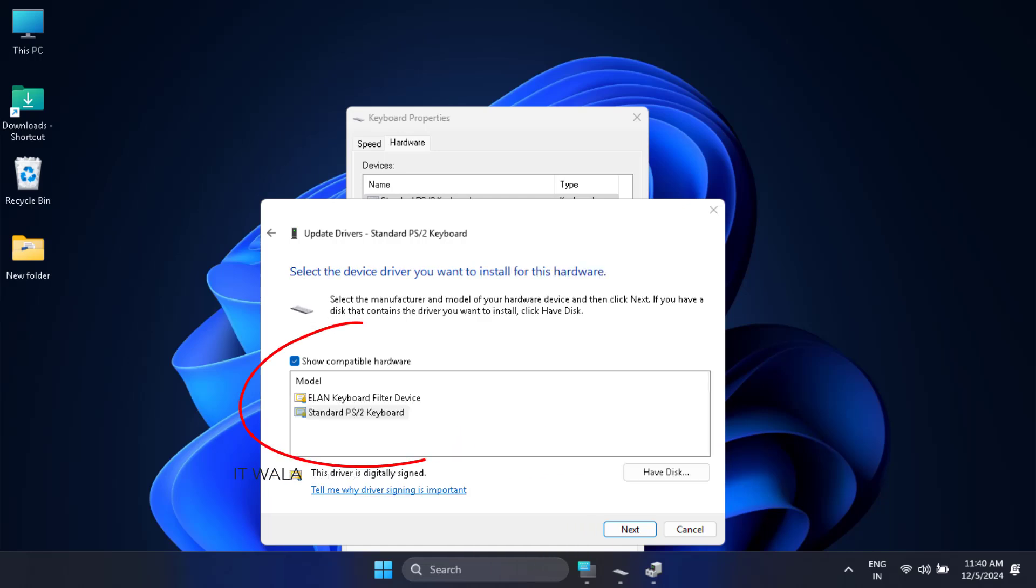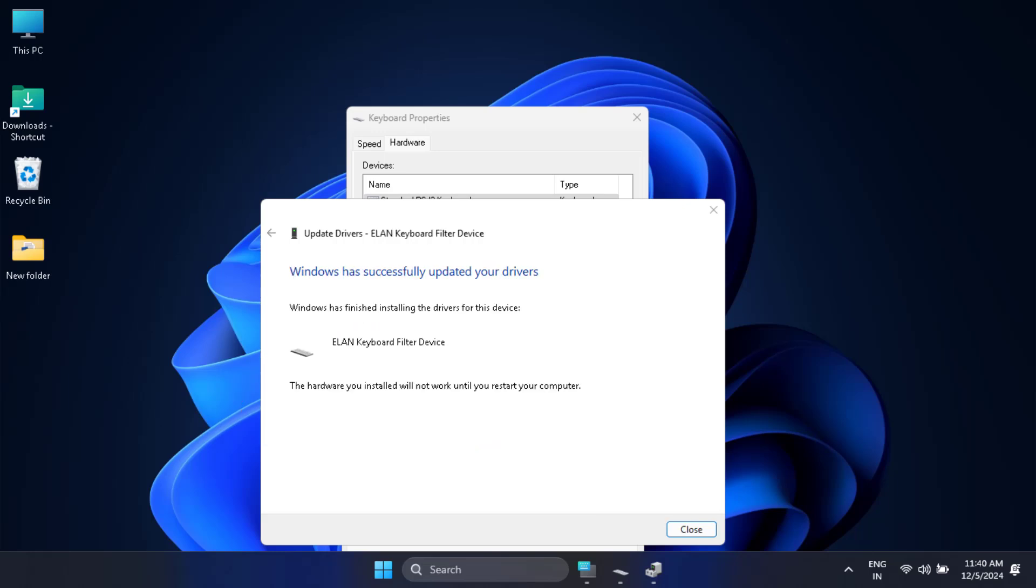If multiple keyboard options are listed, then click the first one and then hit next. This will update the drivers.